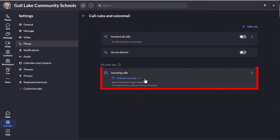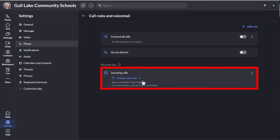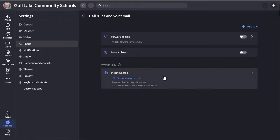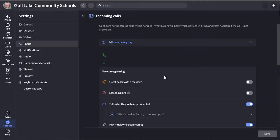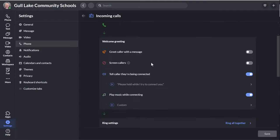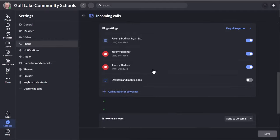Scroll down to the bottom of the options there where it says incoming calls. And you may have set up when your calls come in. I leave mine as 24 hours because if I'm not here, I don't care if it calls. Click on that.